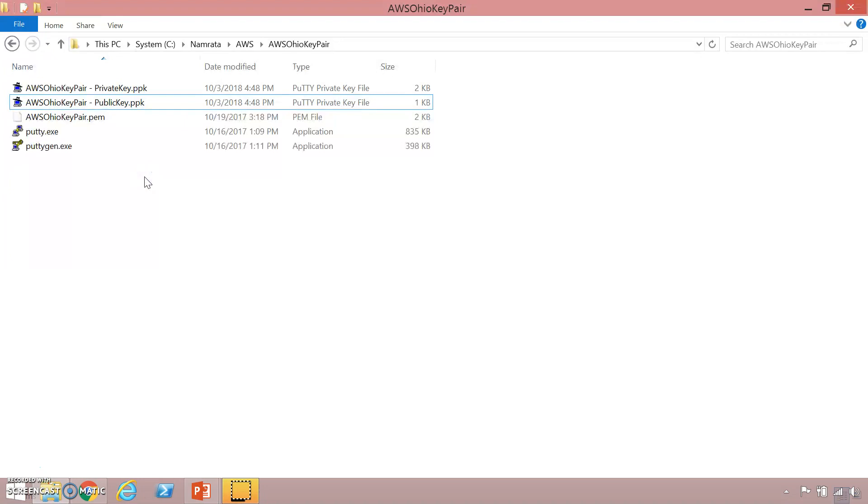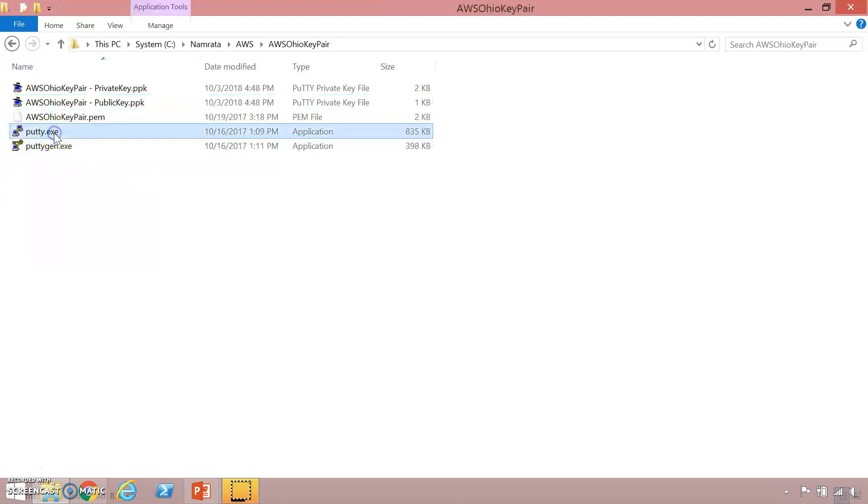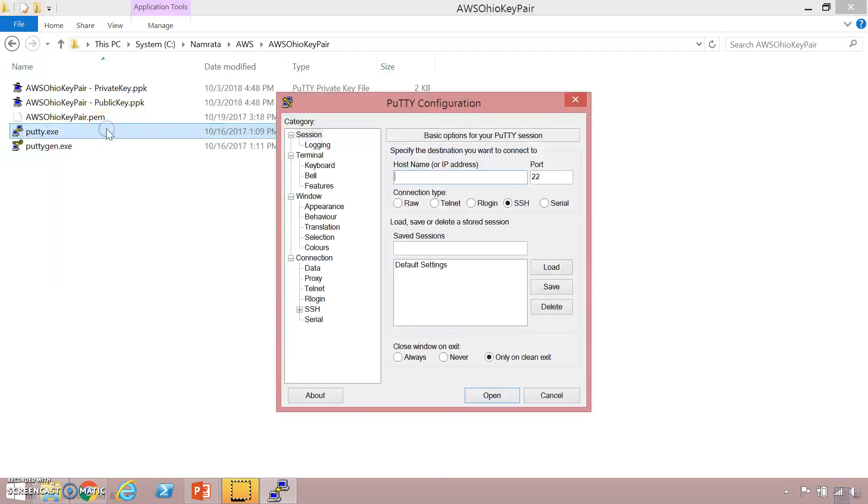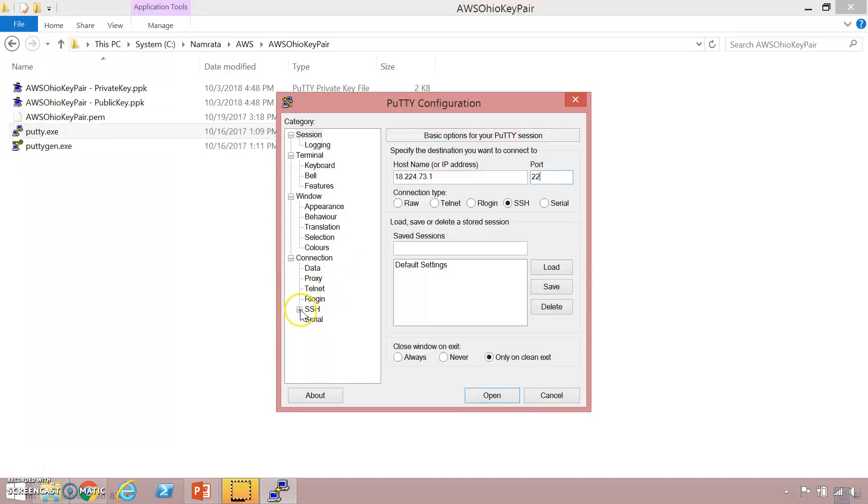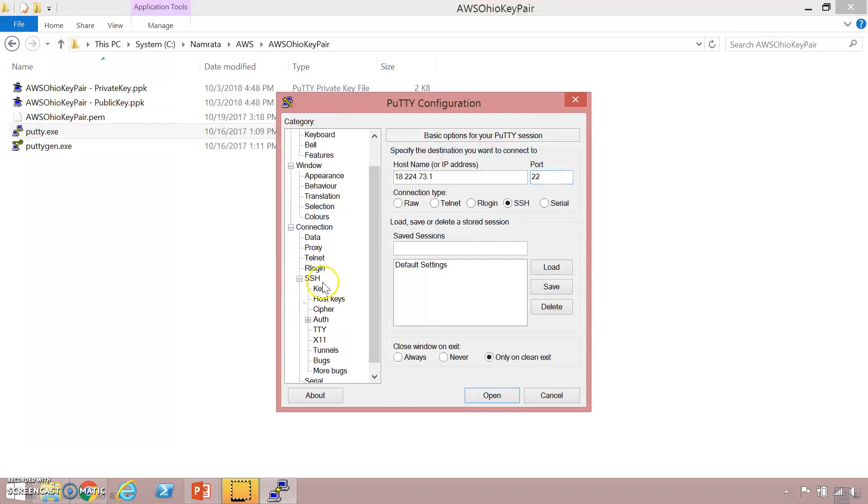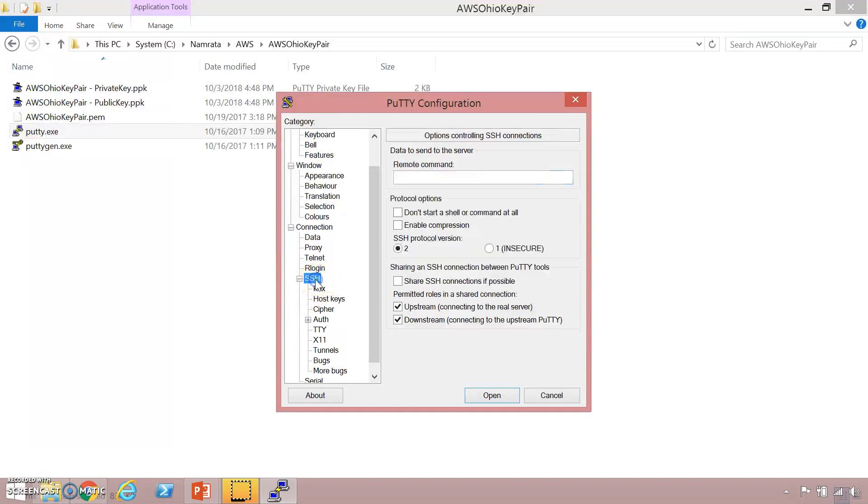Now what we are going to do is we are going to use this particular utility putty.exe to SSH into our Linux instance. Let's click on putty. We are going to copy our IP address here. As you remember the port is 22. This is the same port that is open as far as inbound communication is concerned in our security group. Then we are going to go further down, click on SSH.